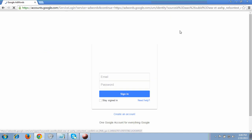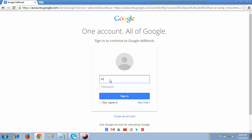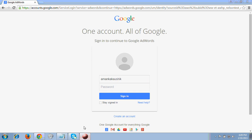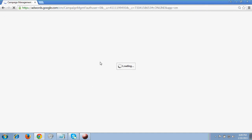It's asking for sign in, so I click that sign in link. It's asking me to login — just wait for a moment. I've entered the email ID and the password. I'm going to click sign in, and it will land me to the AdWords account. It's showing campaign management and taking me to the home page.